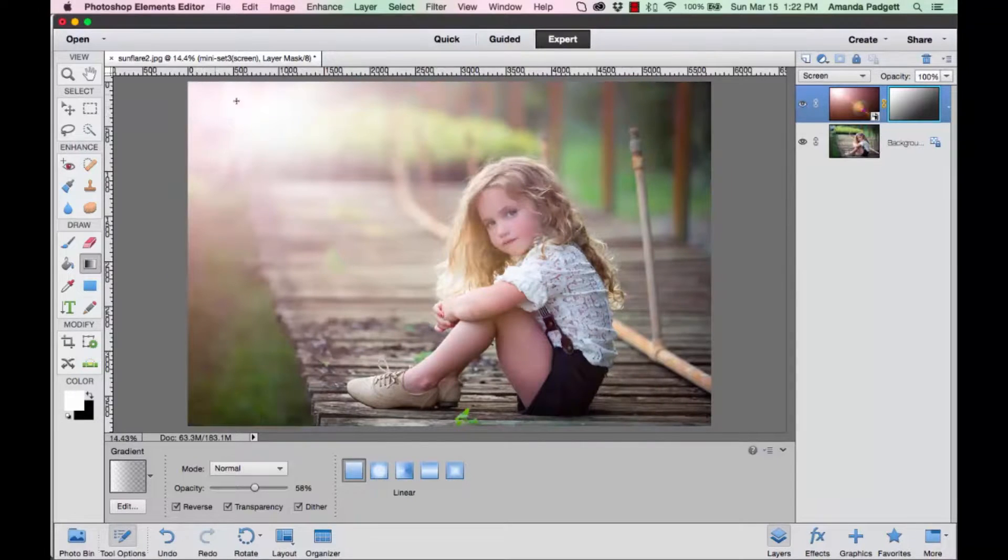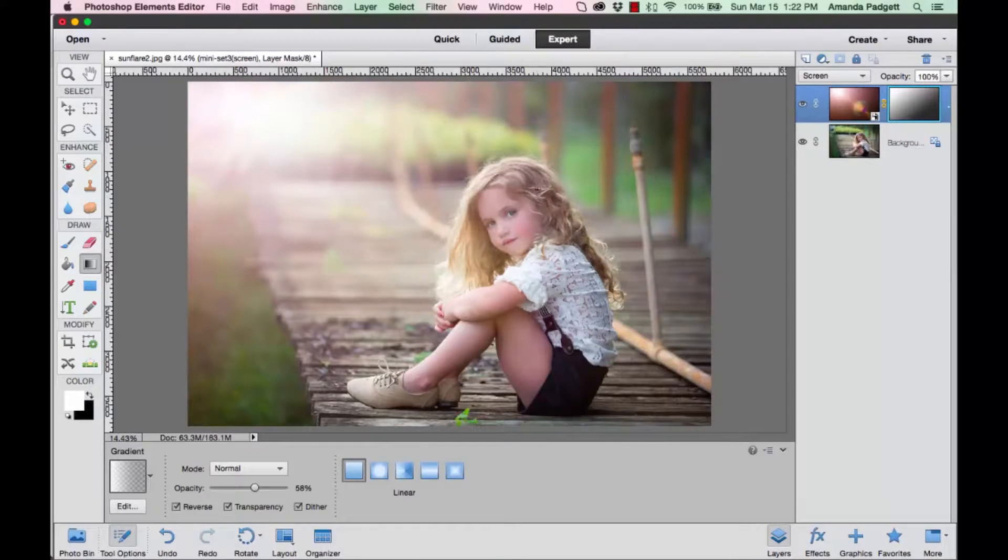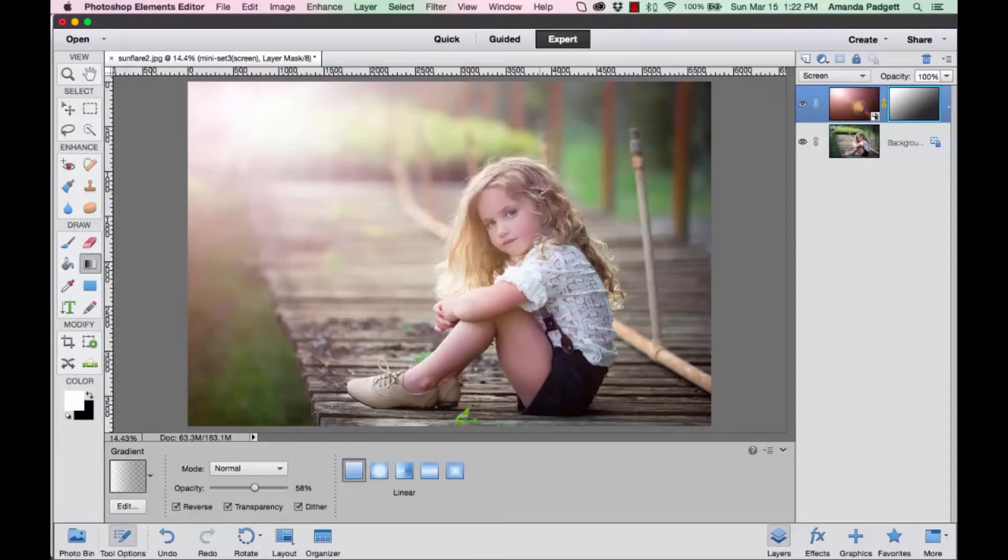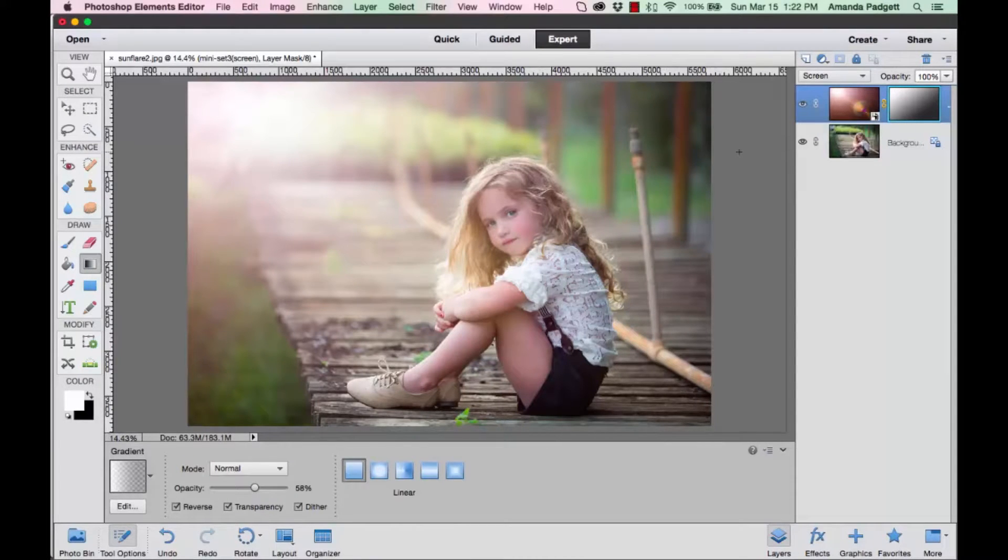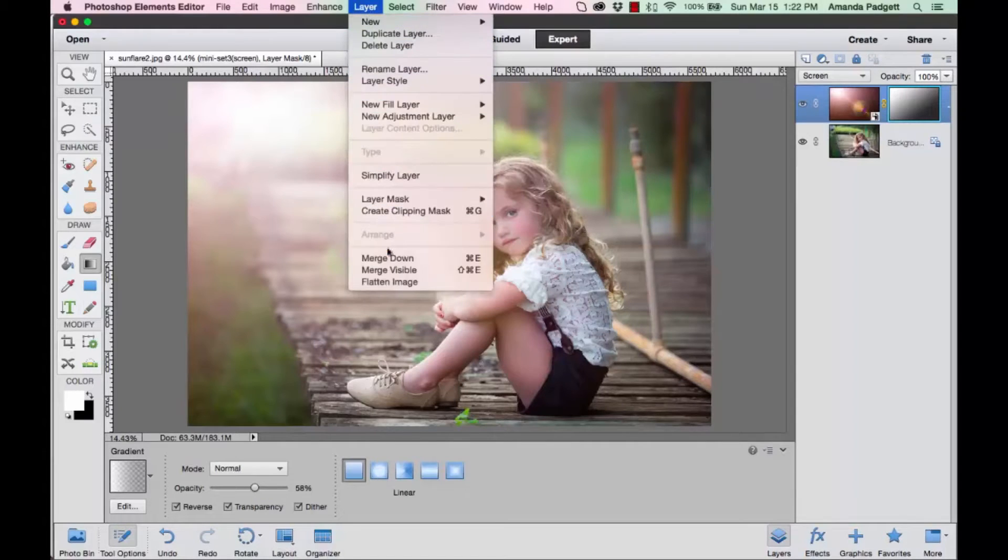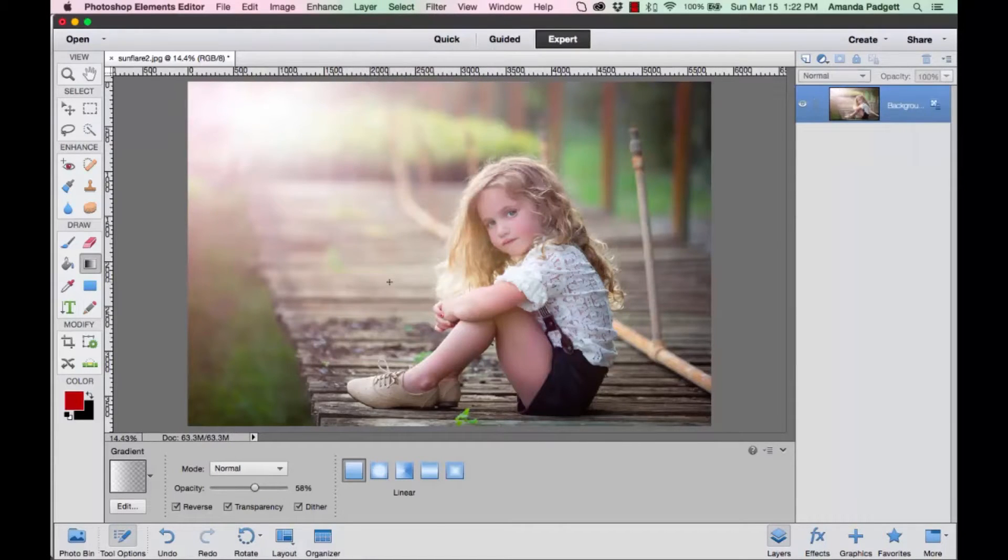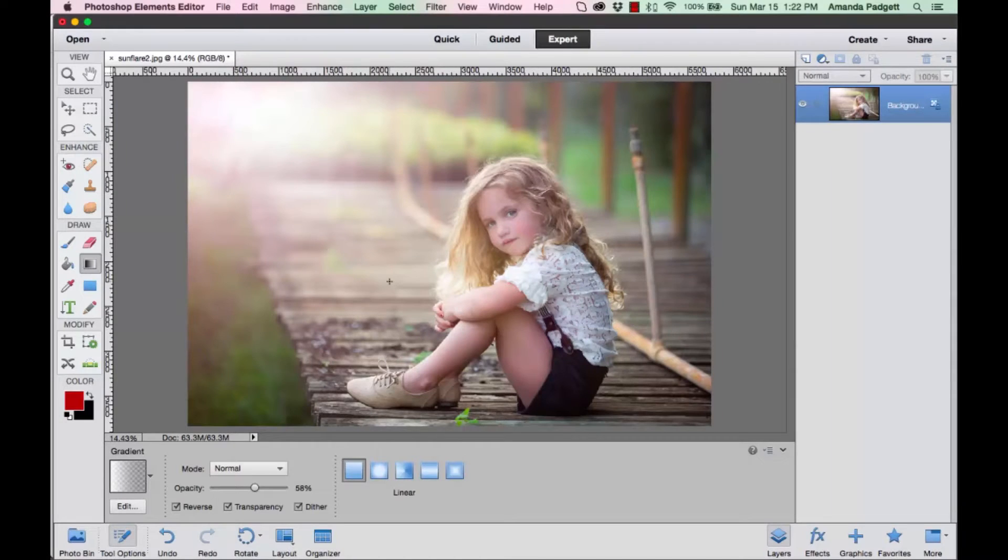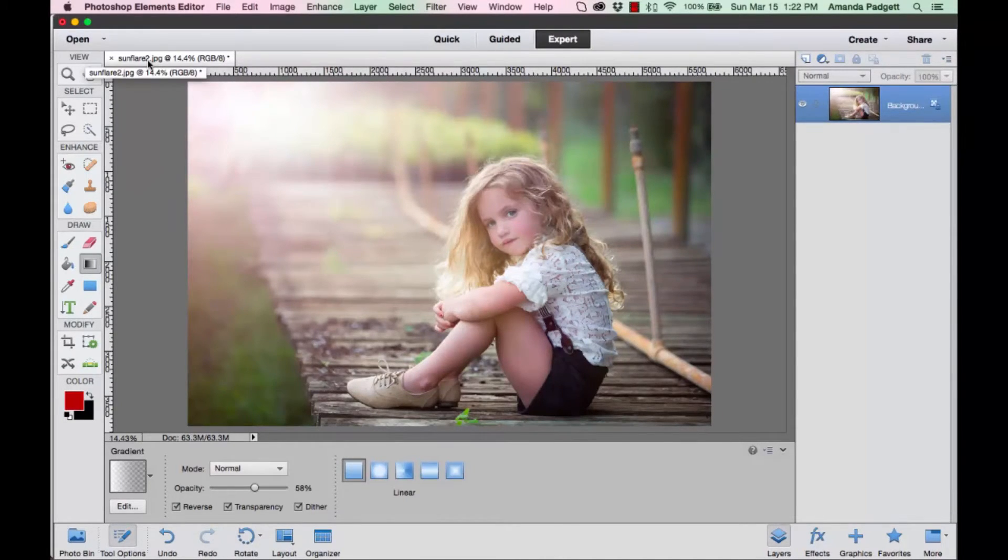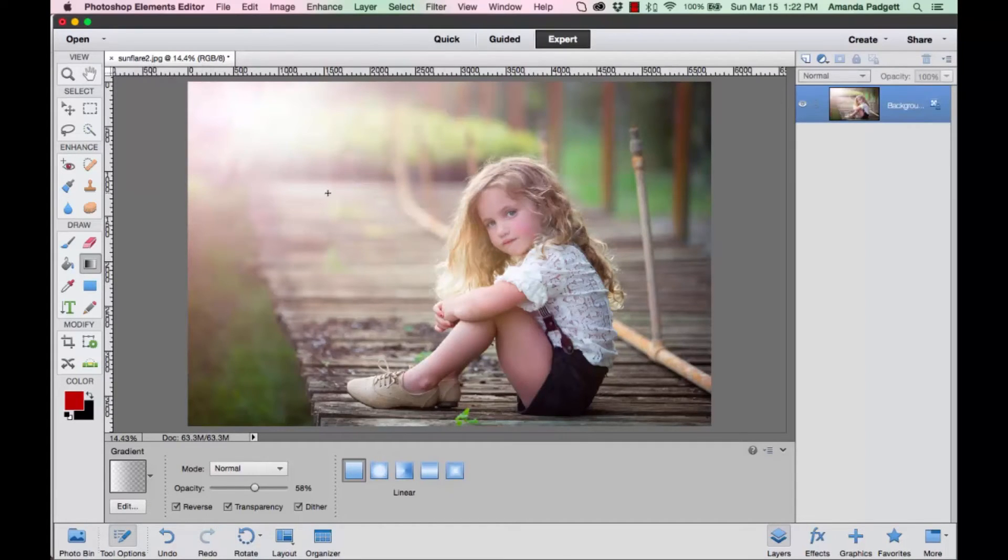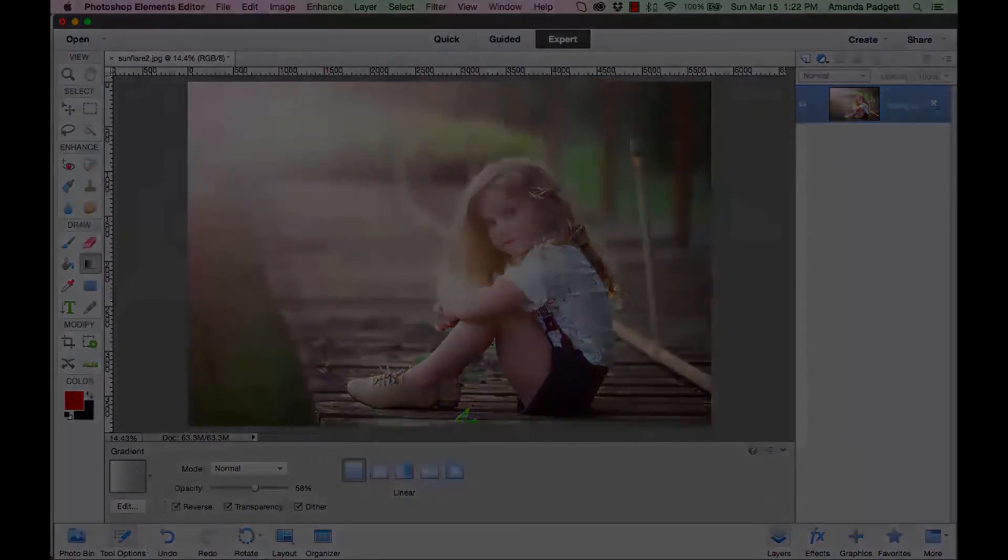To finish up, you're going to flatten it. Go to Layer and Flatten, and then save it as a new file. I usually tack something on to the end of the name so that it stays with its original file. That is how you use the sun flare overlays.